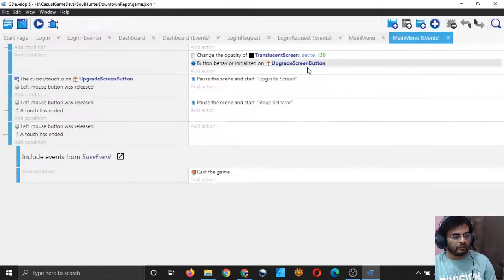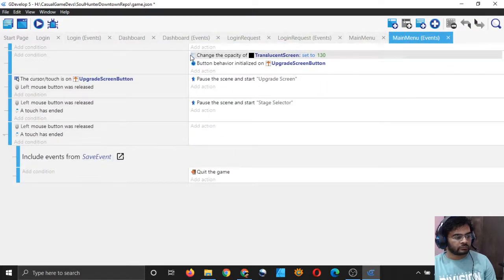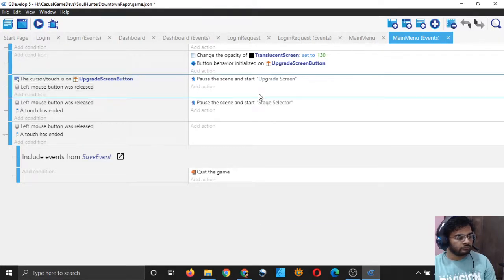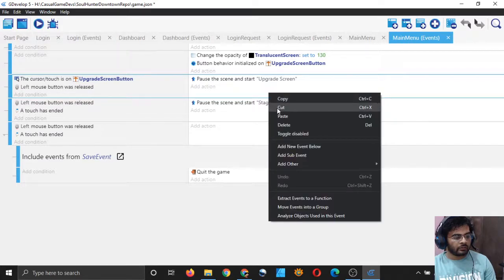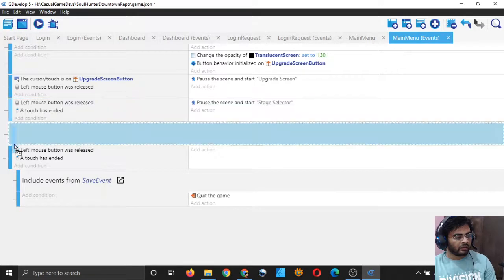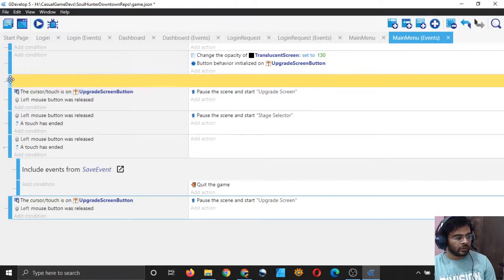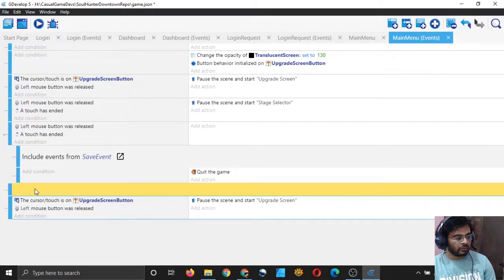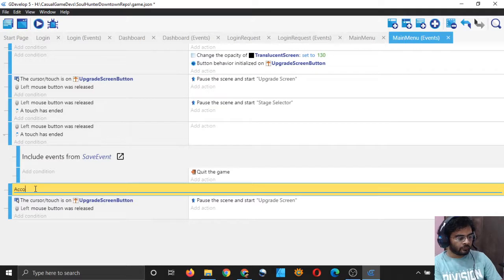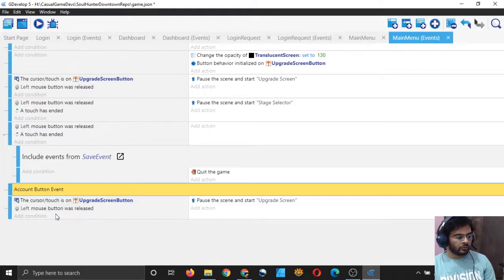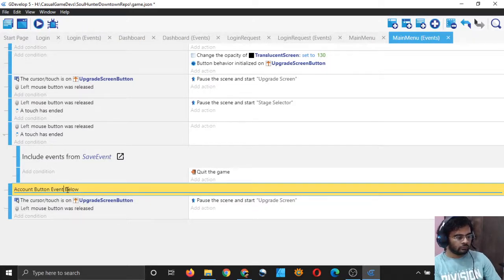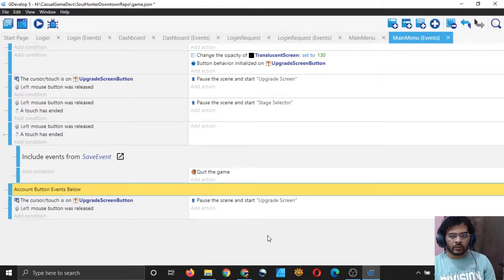I will go to the events and I'll copy this event — copy the whole thing and paste it, then drag it towards the bottom so that it's separate. I'll add a little comment and drag the comment all the way here. You can add the comment as 'Account Button Event'.